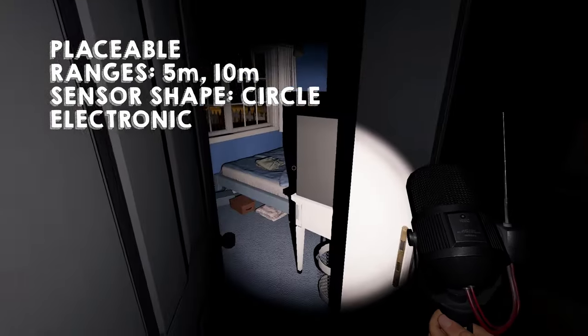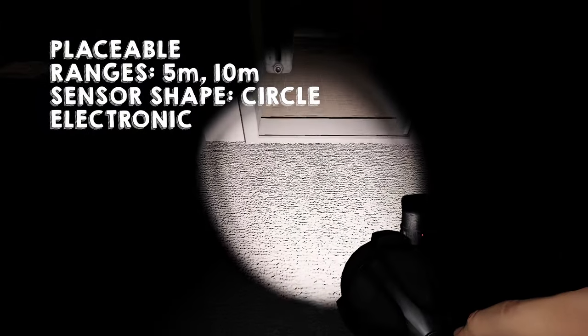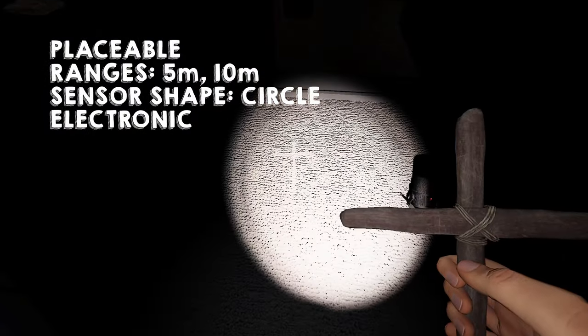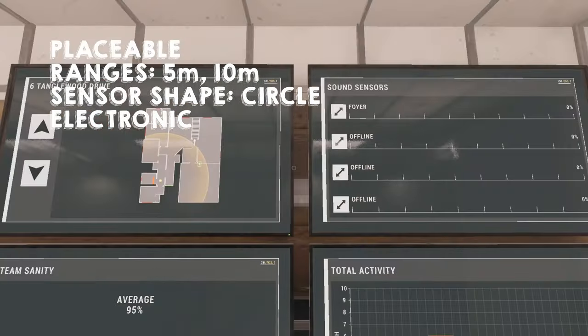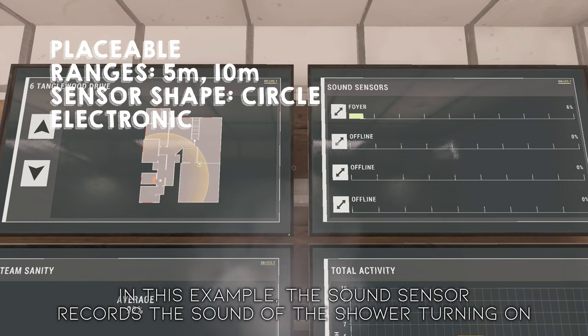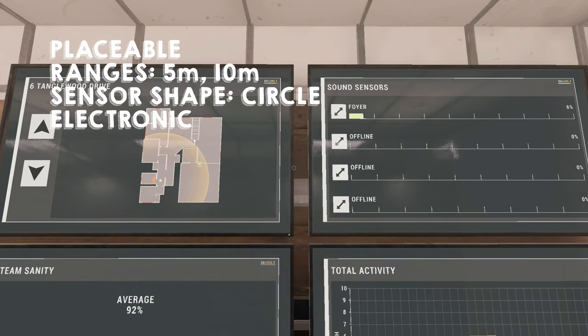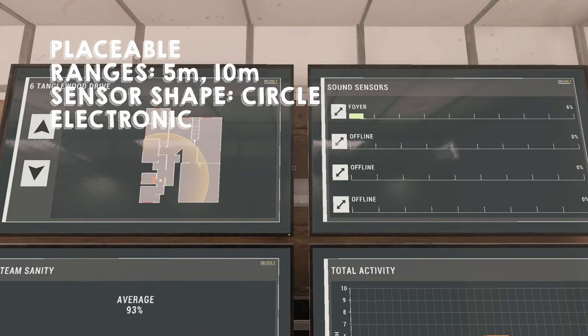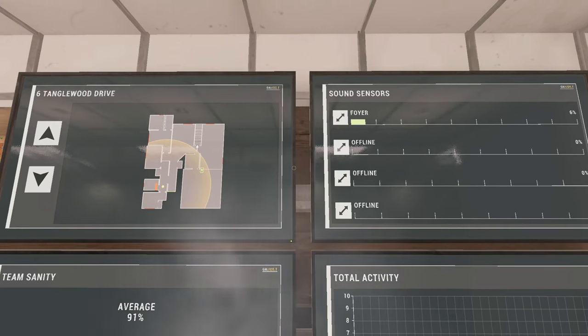But what makes this item awesome is that you can now hear the sound it picks up when you're in the truck. In small locations, placing one sound sensor and then returning to the truck to save your sanity may be a great way to pinpoint the location of your ghost without wasting time in the dark. Also, you'll now be able to track the ghost during a hunt depending on how well you've placed your sensors.